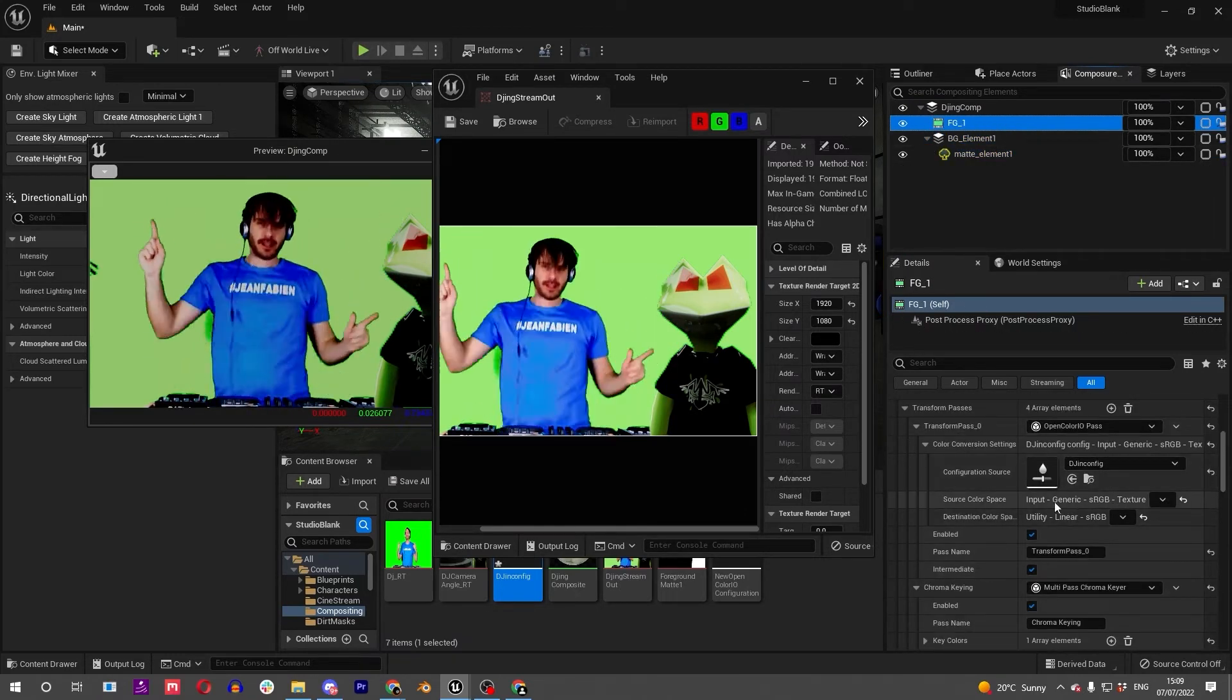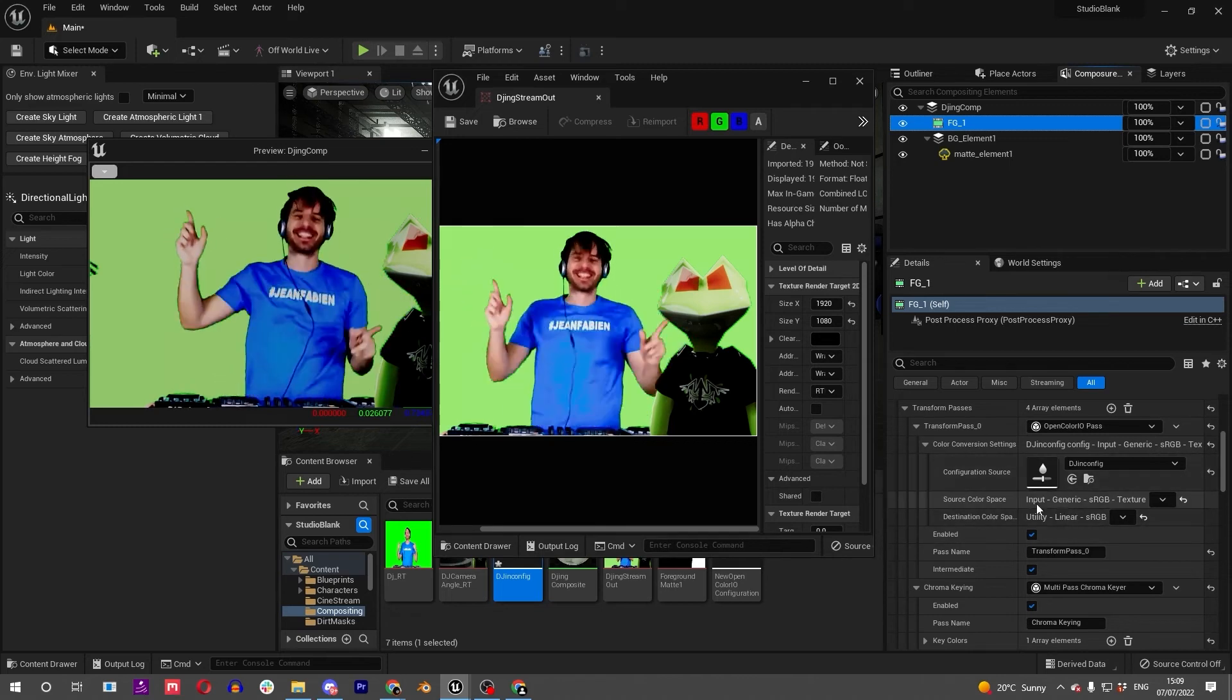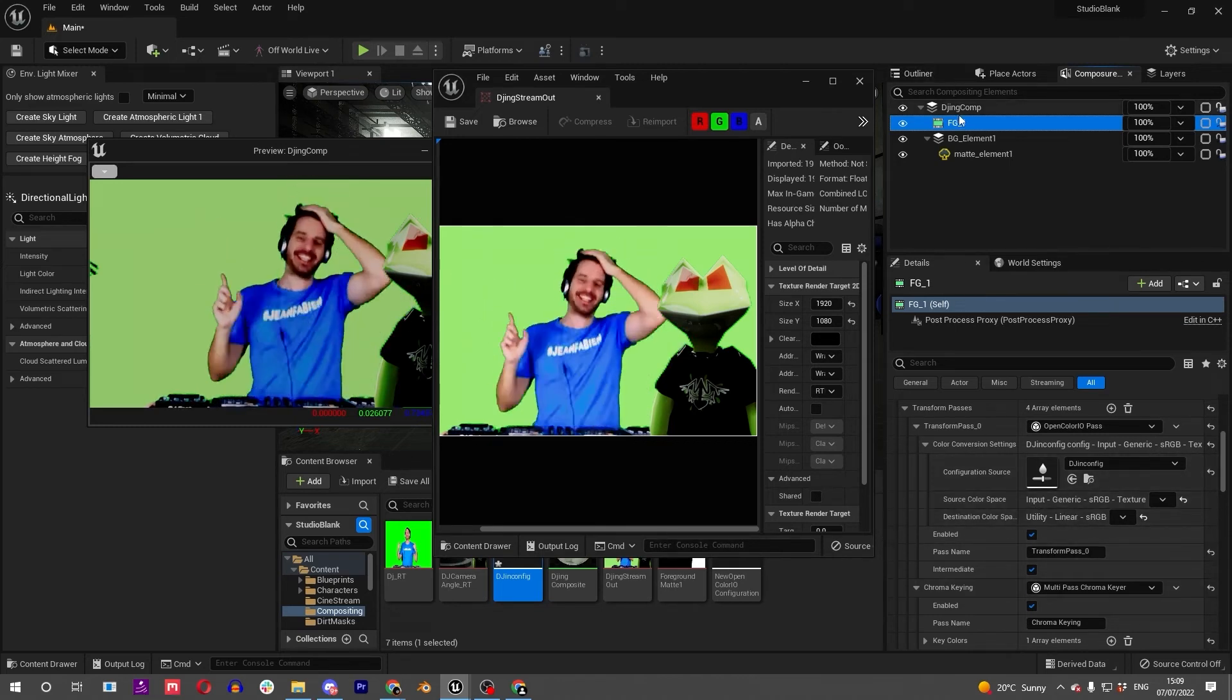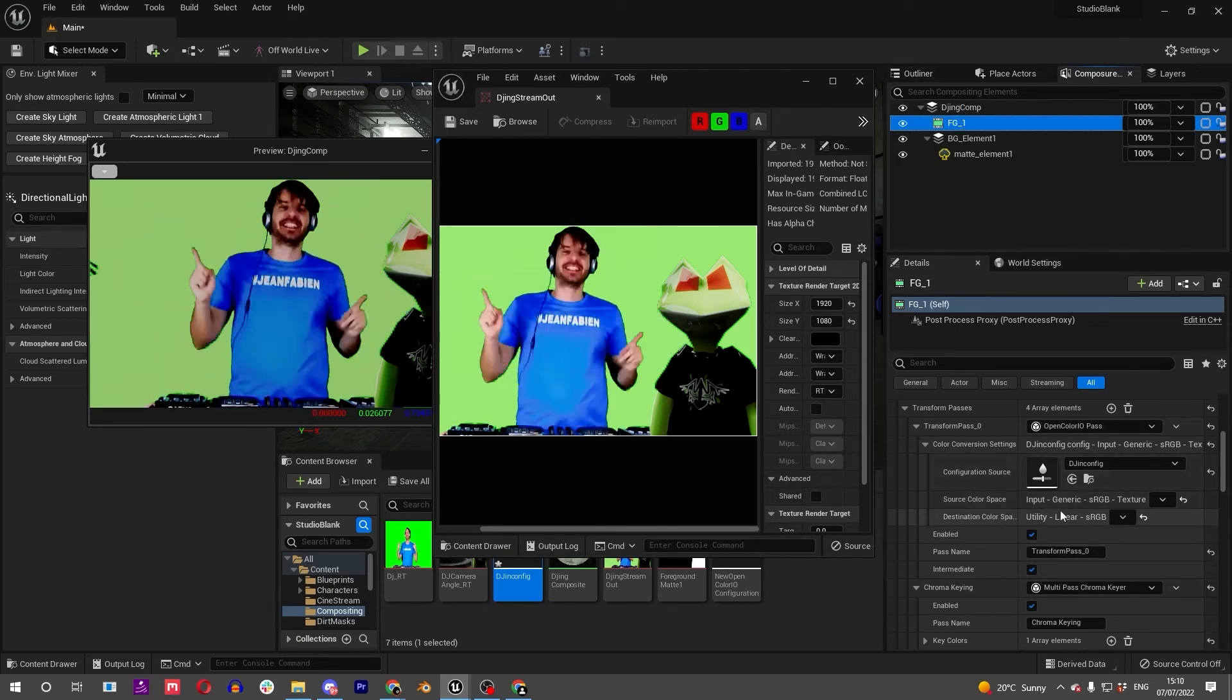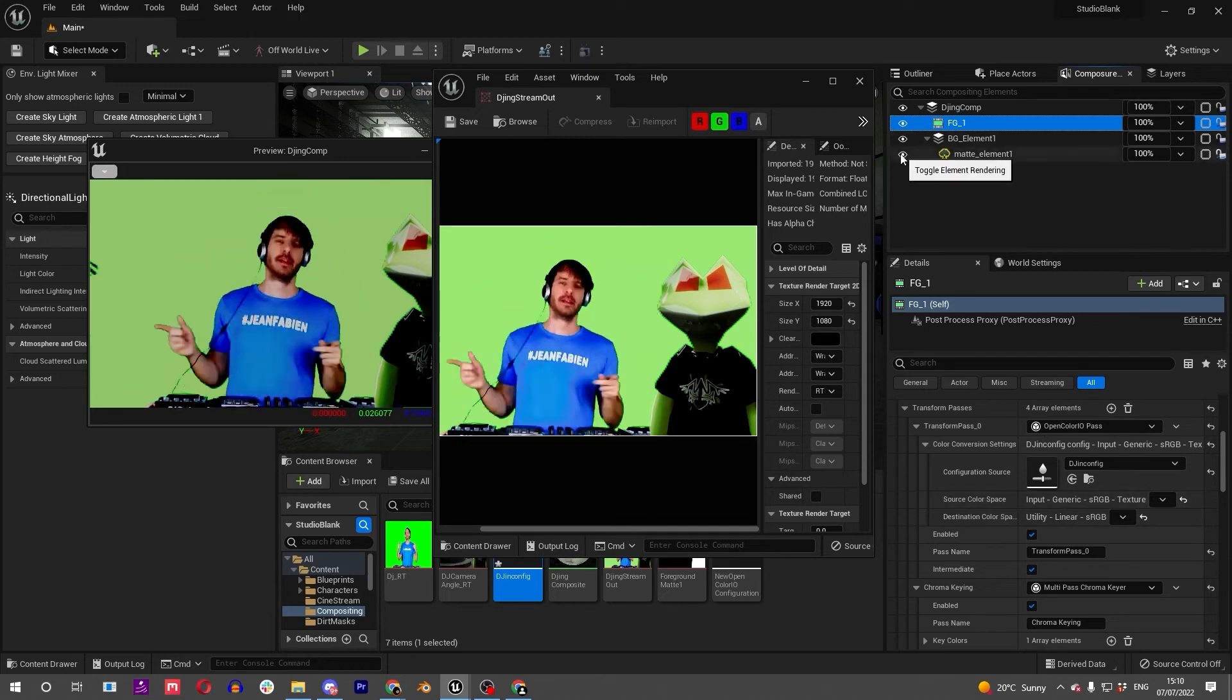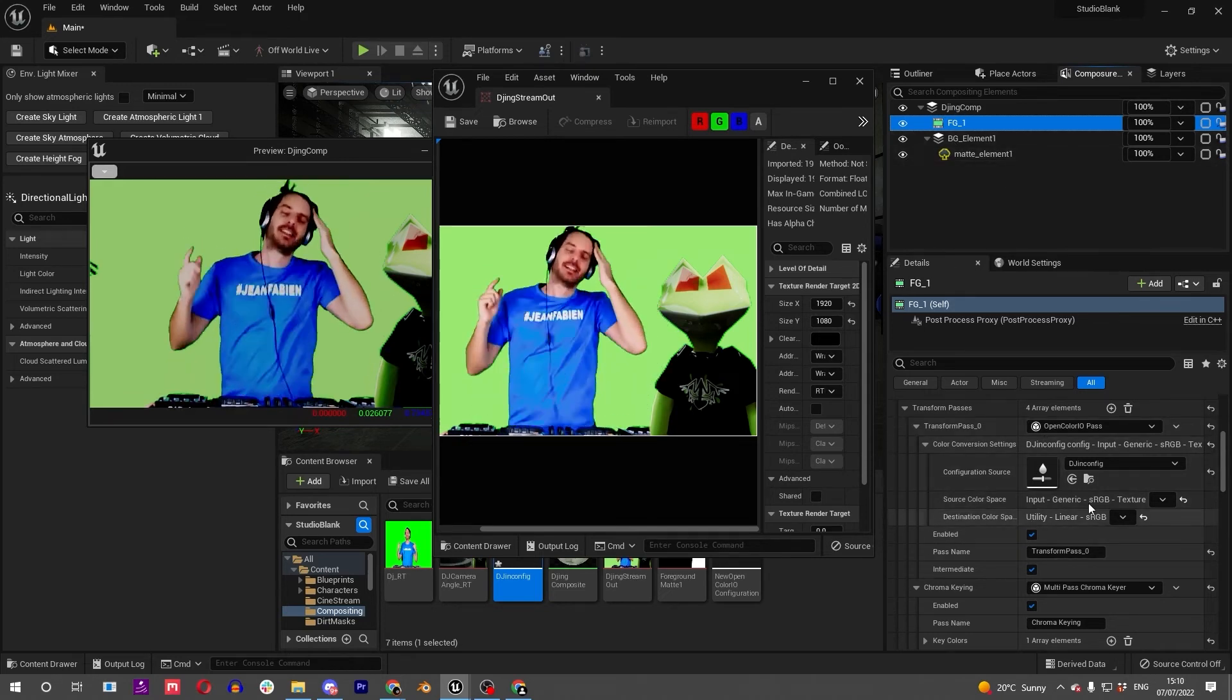This is really important if you're wanting to get your colors exactly right and you're looking to match your camera feed in and have it show up correctly on the monitor. The key thing to remember is that we're going from our camera's color space into Unreal's linear color space.